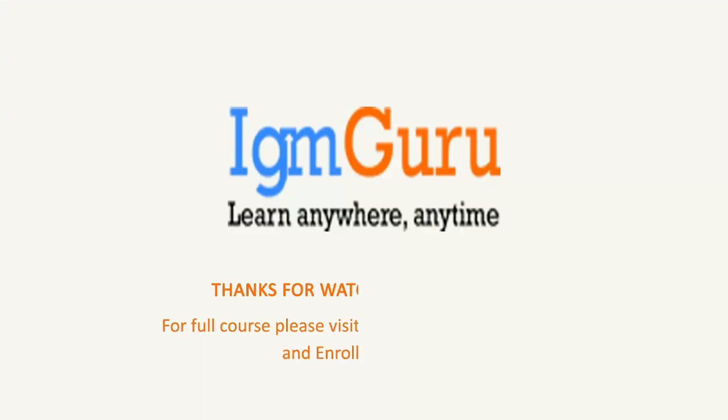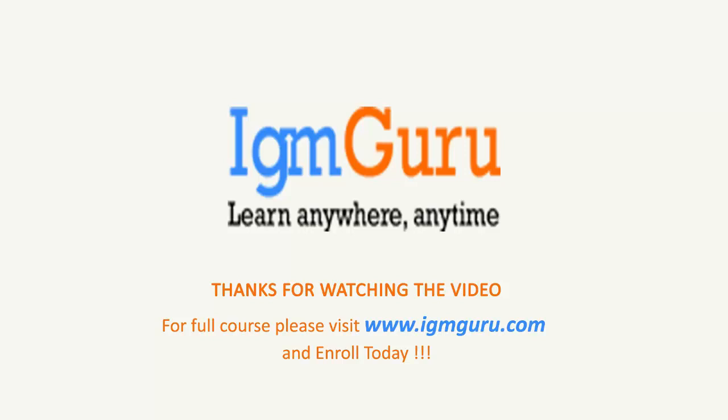Thanks for watching the video. For full course, please visit www.igmguru.com and enroll today.